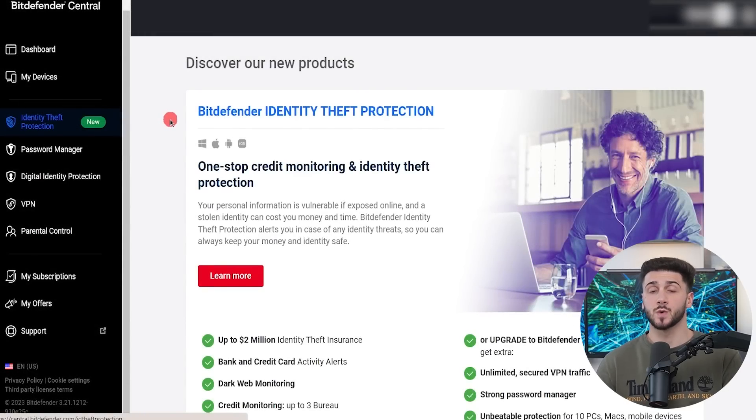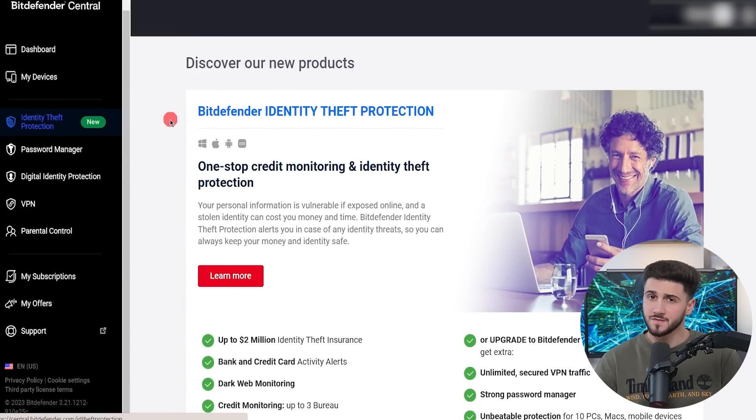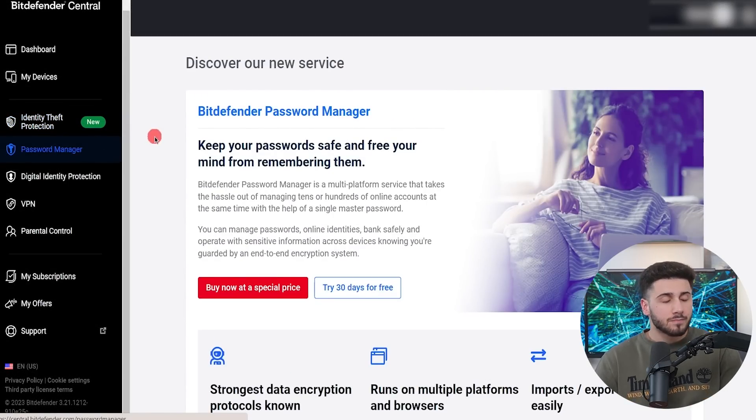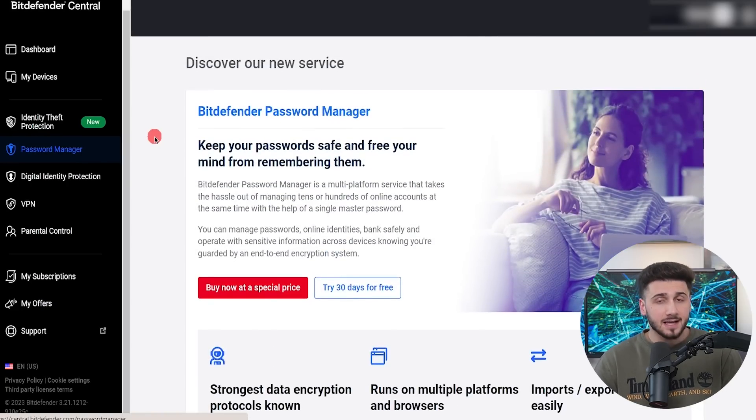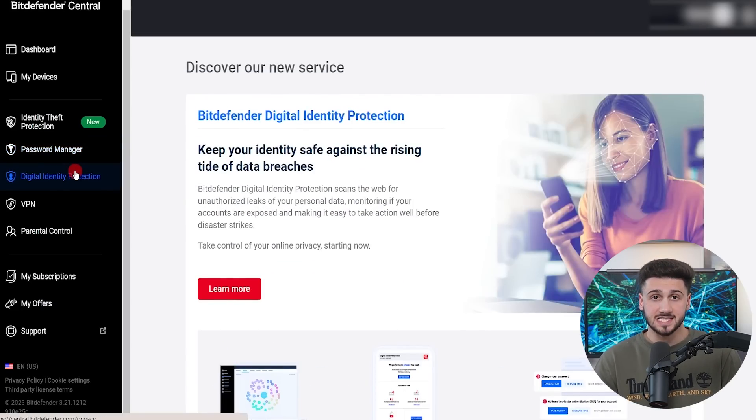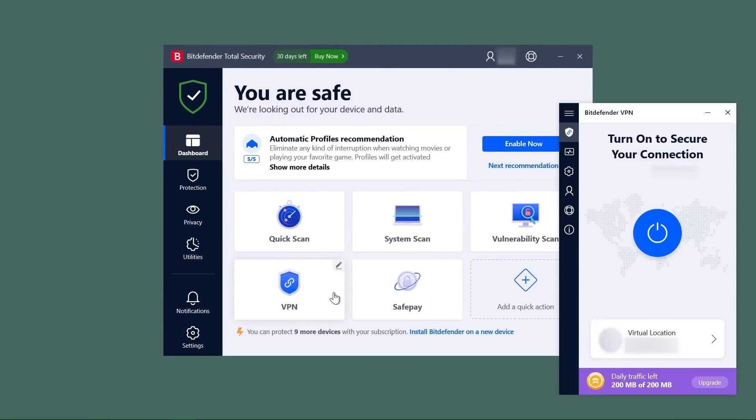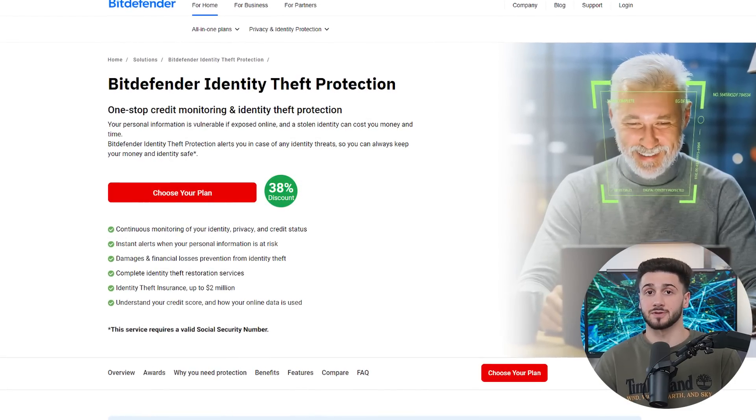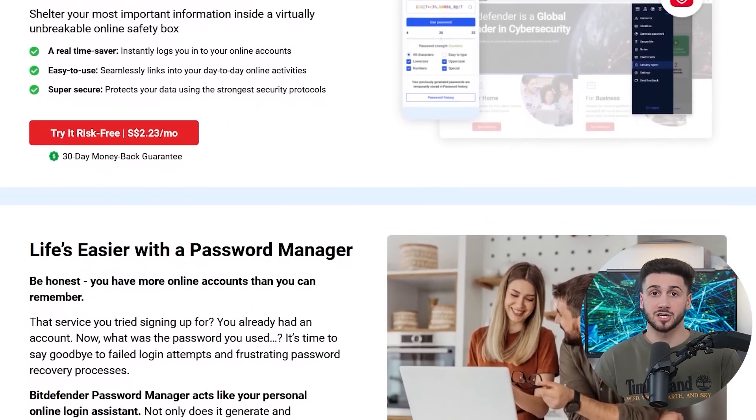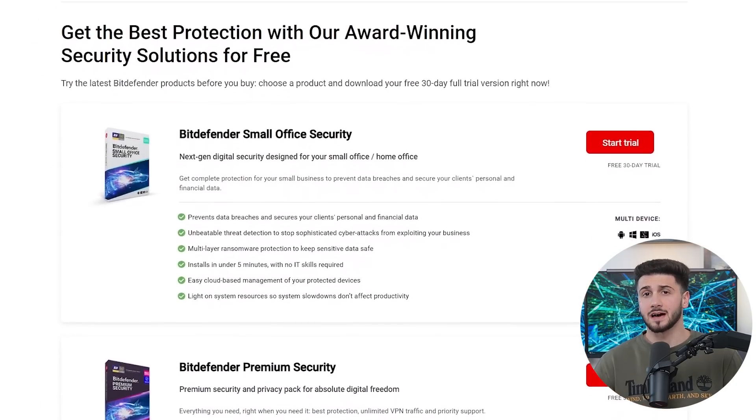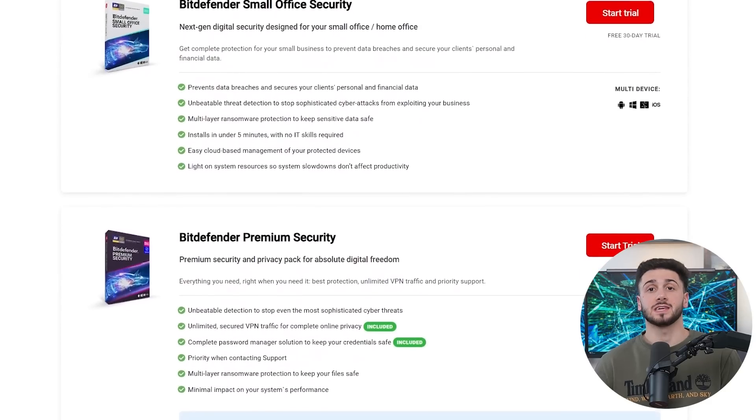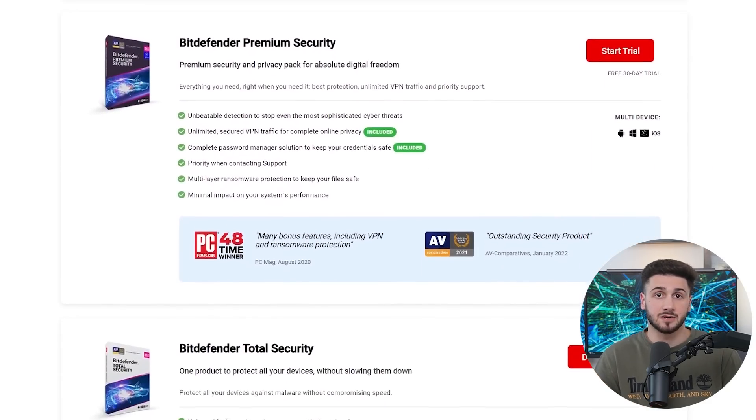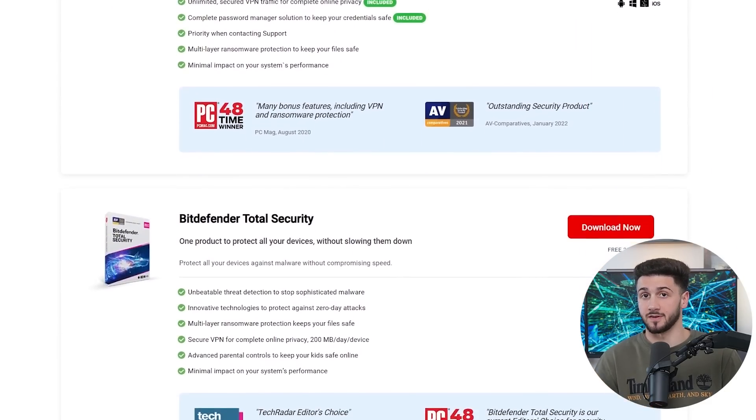Bitdefender is one of the best and most feature-rich antiviruses in the industry. They have near perfect detection rates, excellent web protection, ransomware protection, and some additional features such as a VPN, a firewall, parental controls, identity theft protection, a password manager, and more. Not only that, but they're also affordable and they even have a free version that offers basic security to a single Windows device.